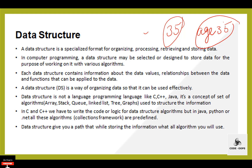A data structure is a particular way of organizing data in a computer so that it can be used effectively. The choice of a good data structure makes it possible to perform a variety of operations effectively. An efficient data structure also uses minimum memory space and execution time. A data structure is not only used for organizing data; it is also used for processing, retrieving, and storing data.